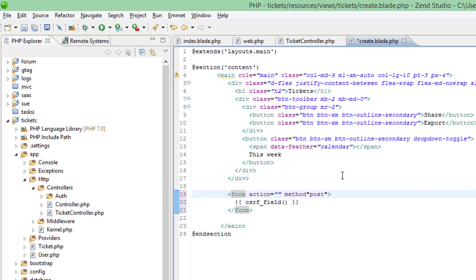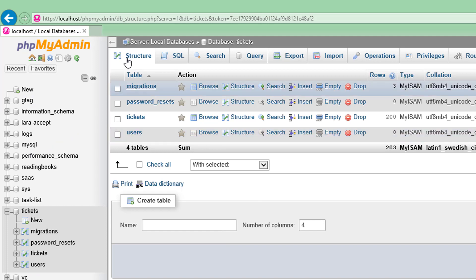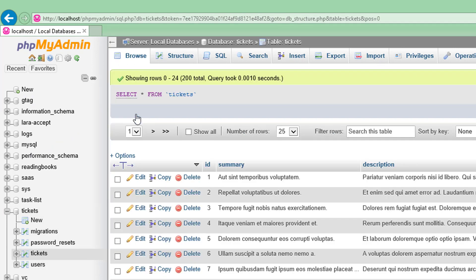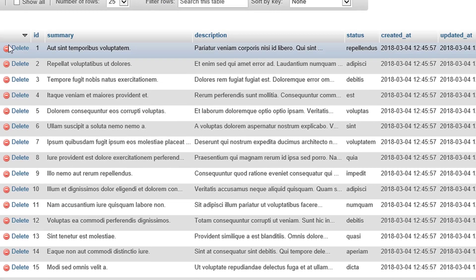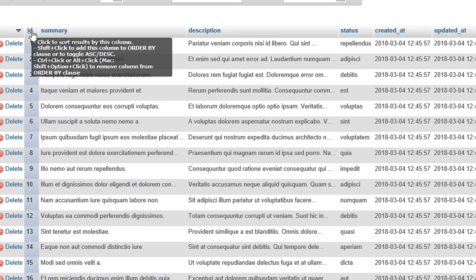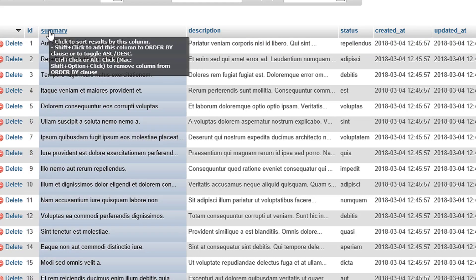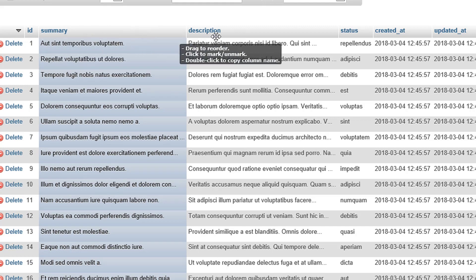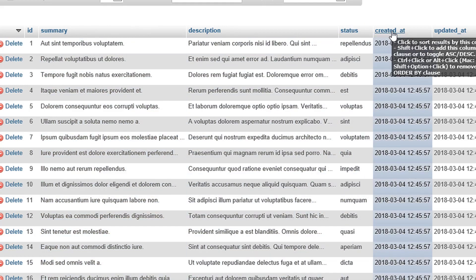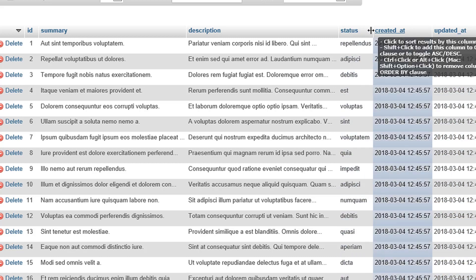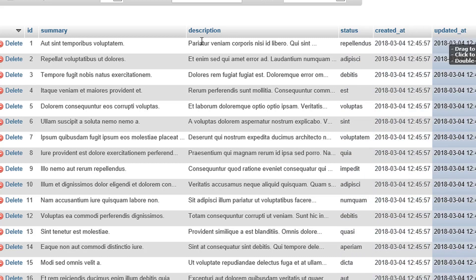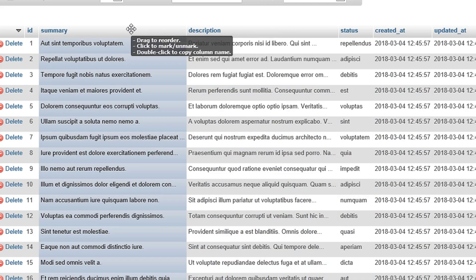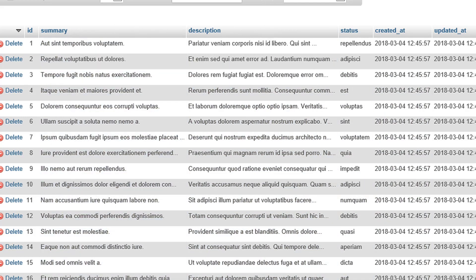Let's just tidy this up, method equals post. Right, okay, what do we need to enter in this form? Let's go over to MySQL. The tickets table consists of, well, the ID gets generated for us automatically. Basically, we need an input field for summary, description, and status. Likewise, created at and updated at are all handled by Laravel, so we don't need to worry about those. It's just these three fields that we need to have inputs for.